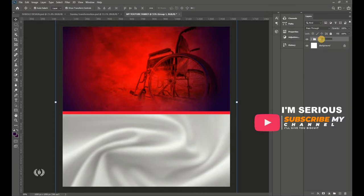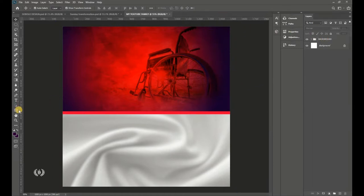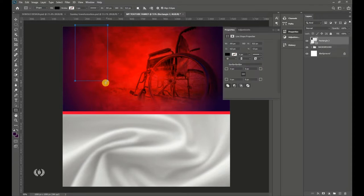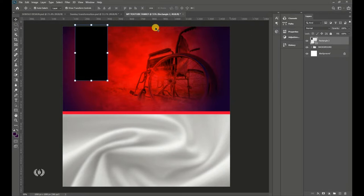This is the before and after for the background. Name this layer 'background.' Now take the Rectangle tool from the Shape tools and draw a bold rectangle on the canvas.